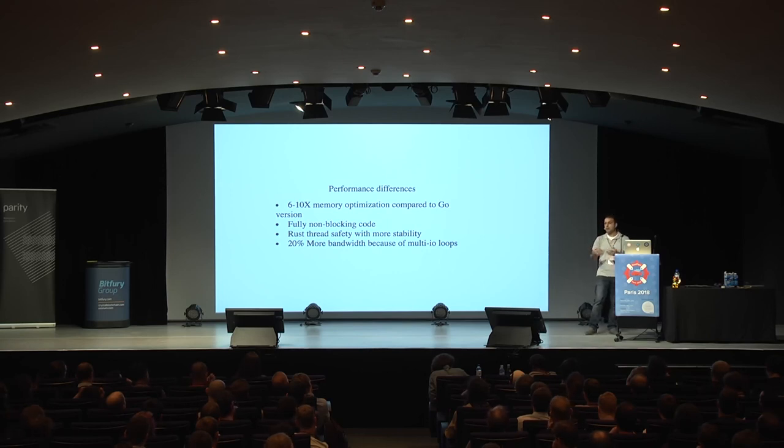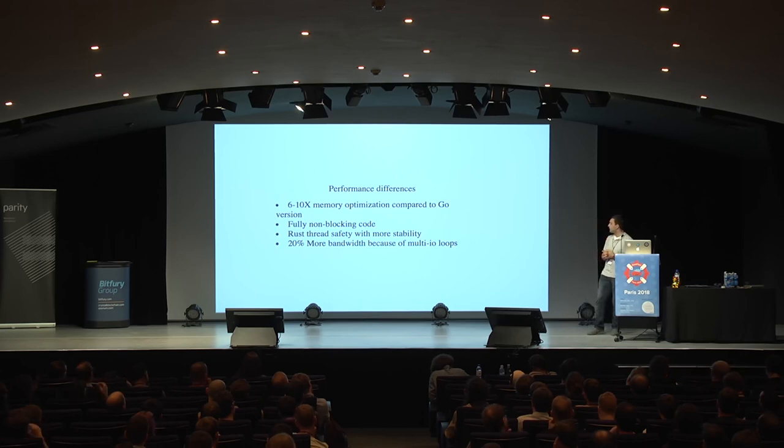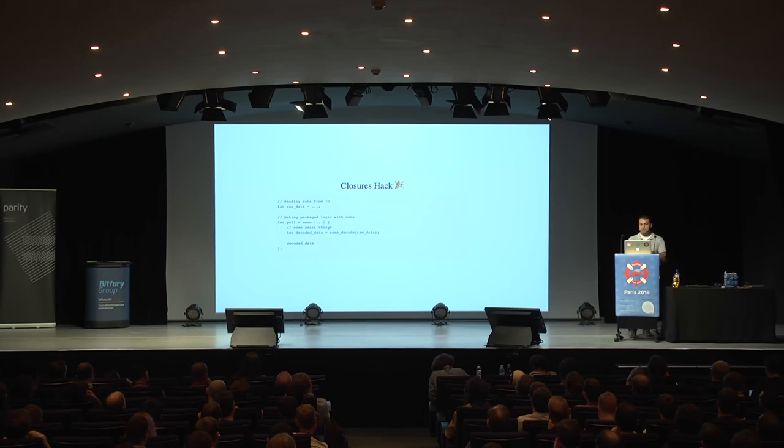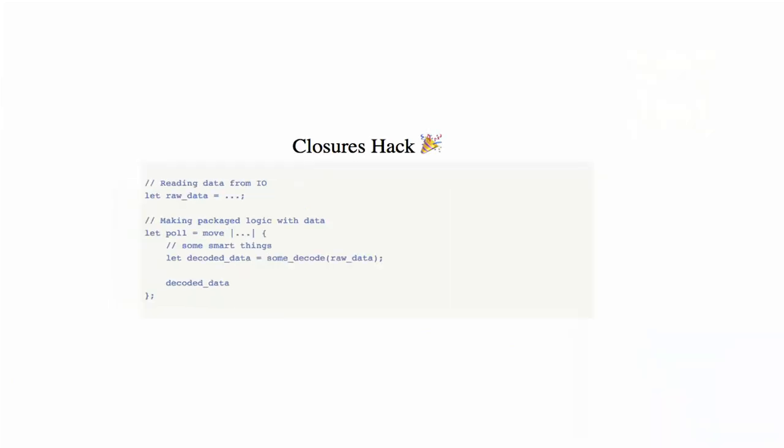In terms of closures, this is an awesome thing that we have a lot in our code base. The principle is that when we need to execute some task, we're not passing data—we're passing a closure which contains the logic itself with the data in it. This helps make a generic task execution.